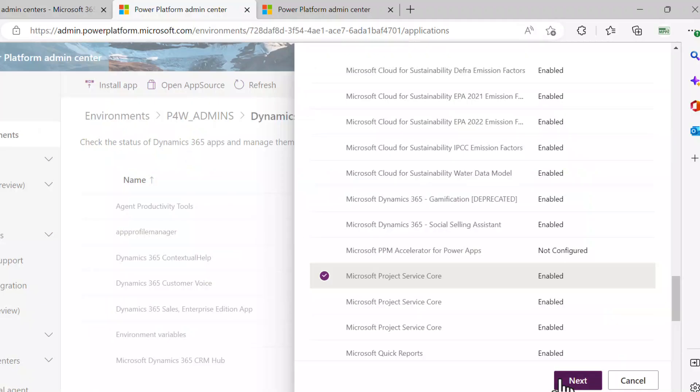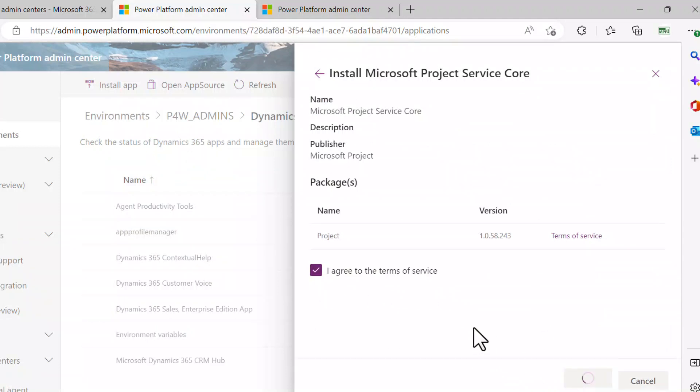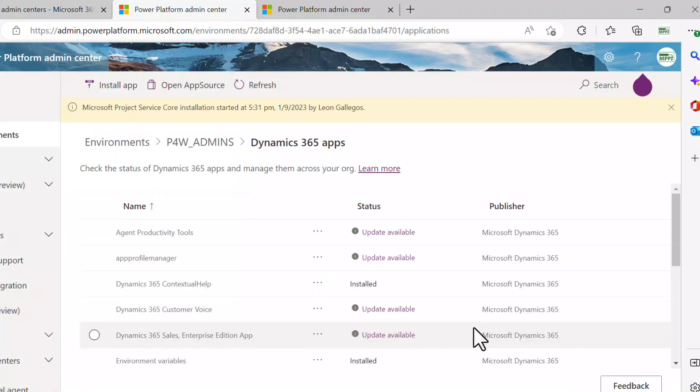Select that one and hit next there. Agree to those terms and then go ahead and get that one installed.